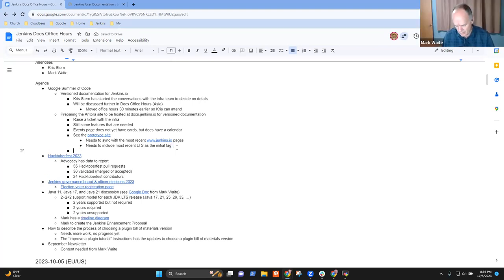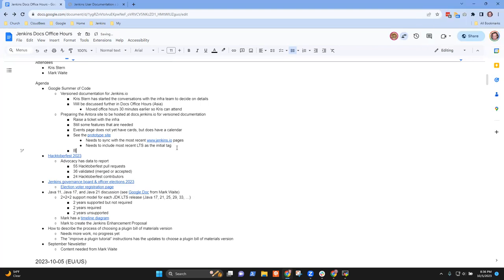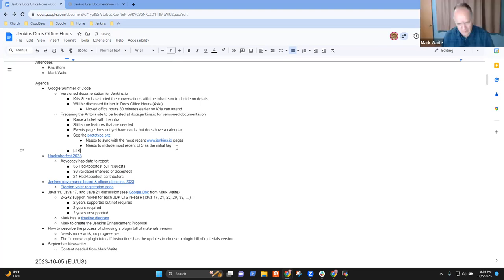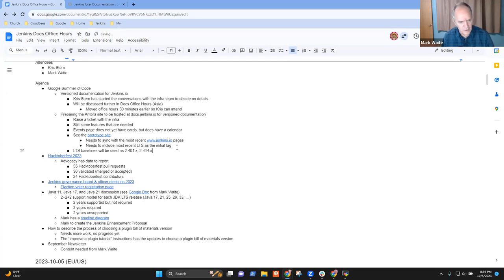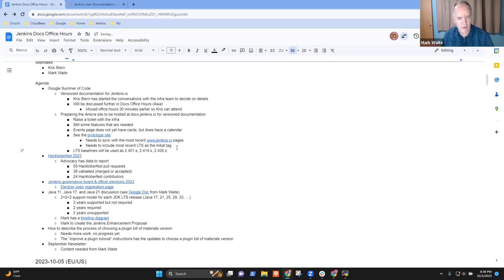Are those baselines still represented as branches in the repository? I think so. LTS baselines: 2.401.x, 2.414.x, 2.426.x. Very good.